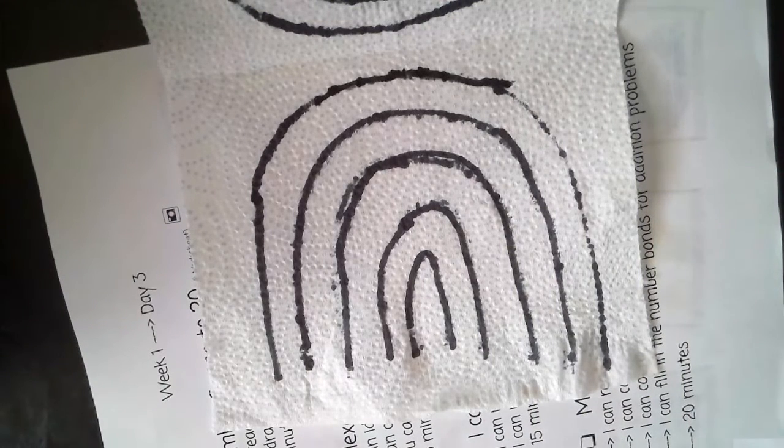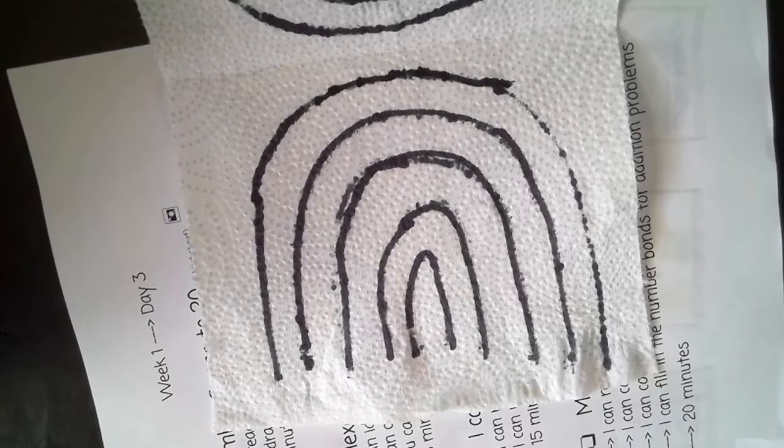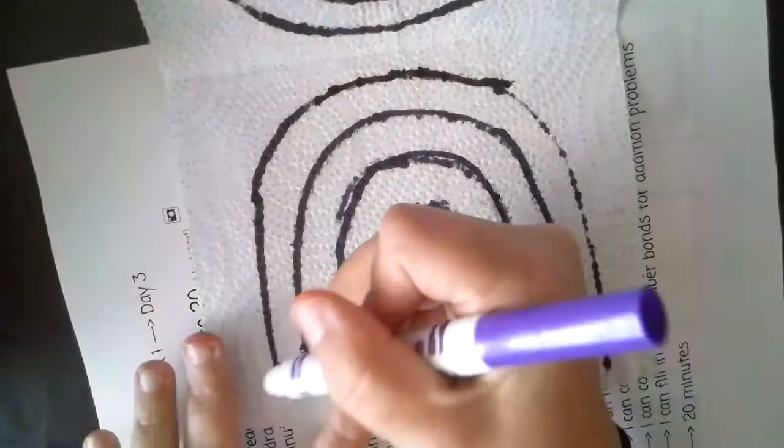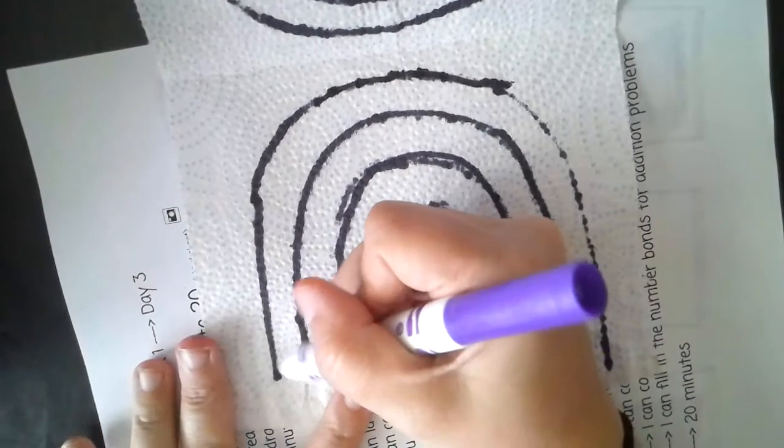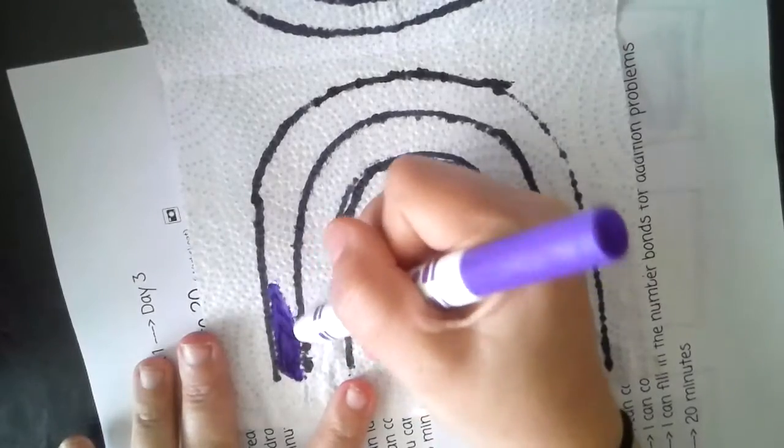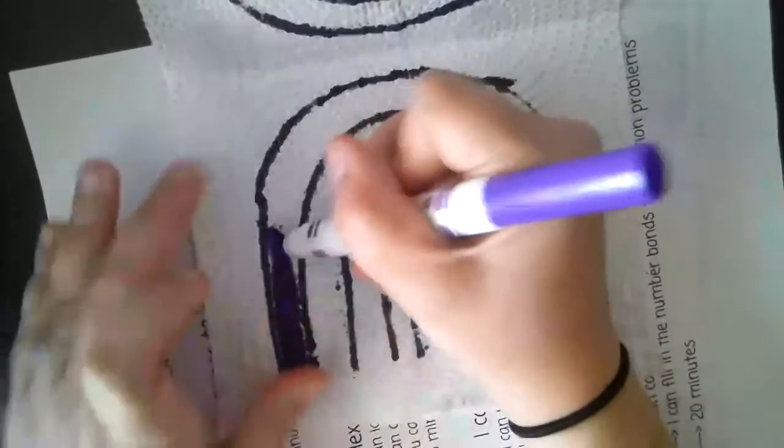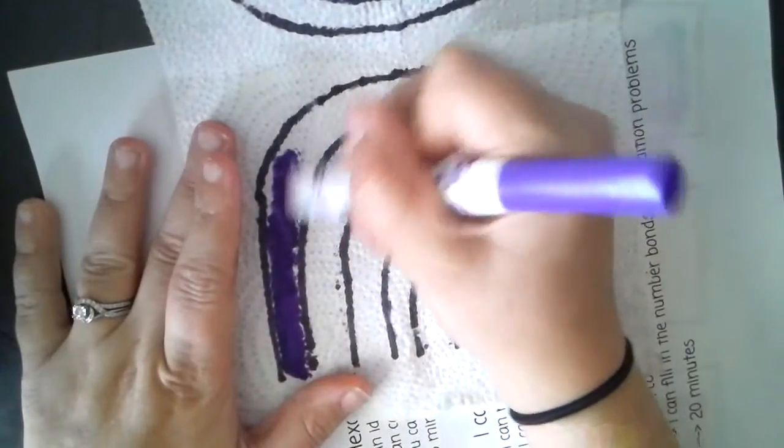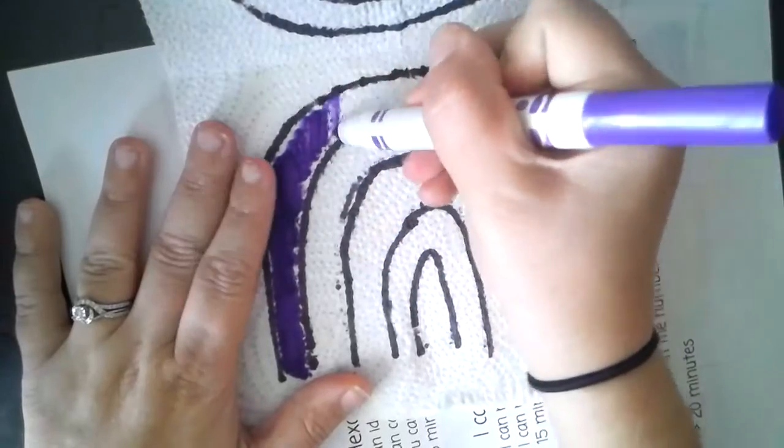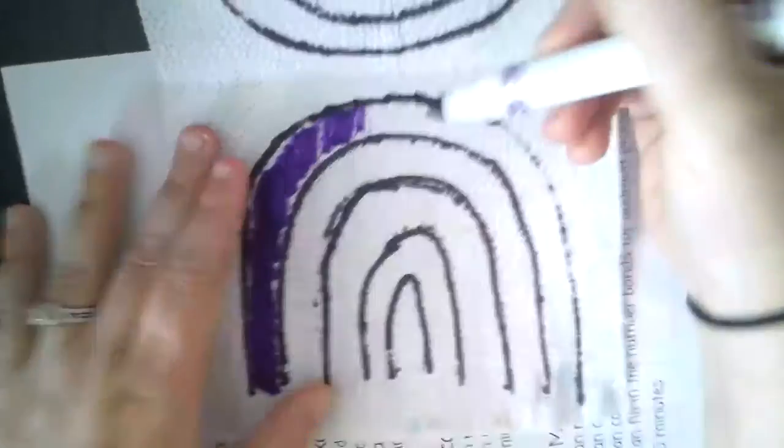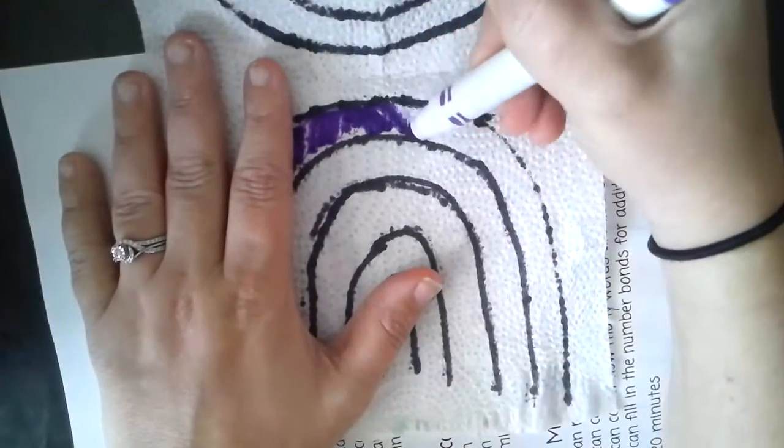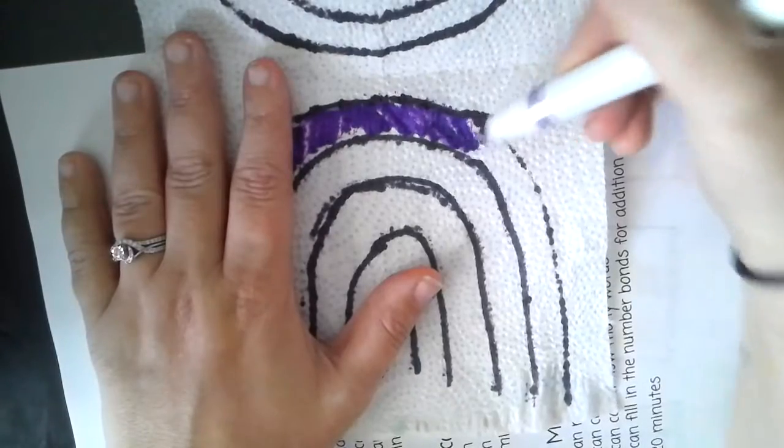So then what I do, here's the mystery part of it. Are you ready for the mystery part of it? Then you color your rainbow. And you don't have to do perfect coloring. You just color within the lines.